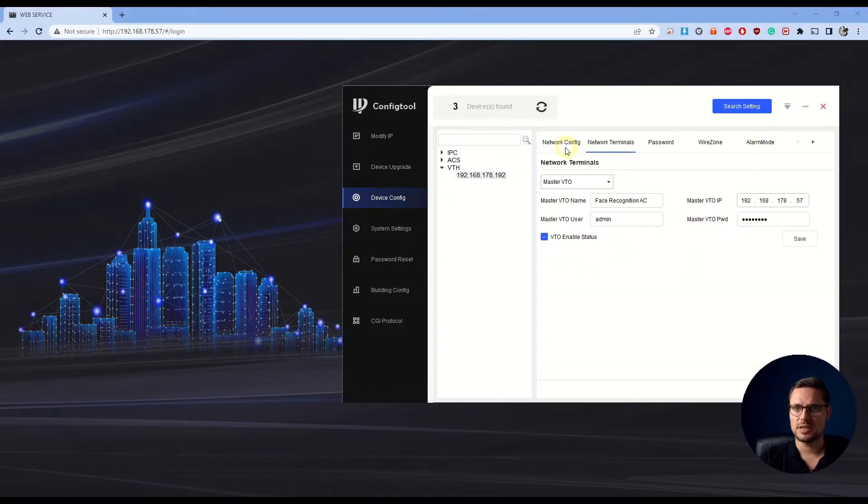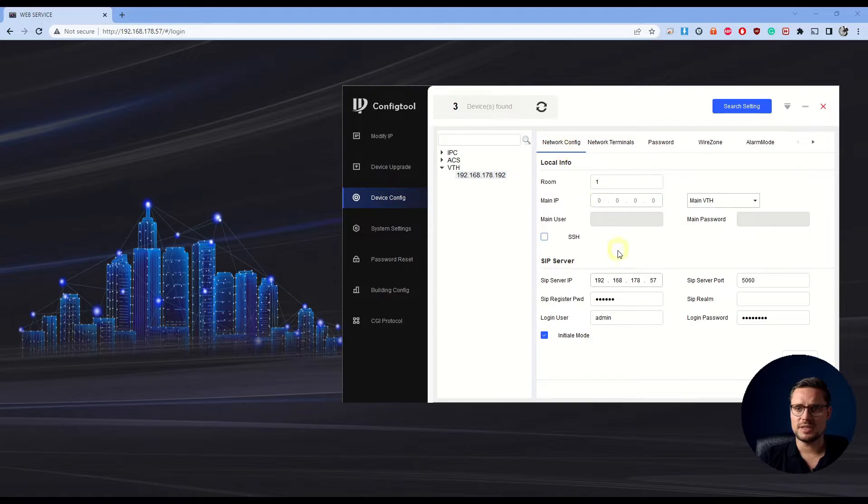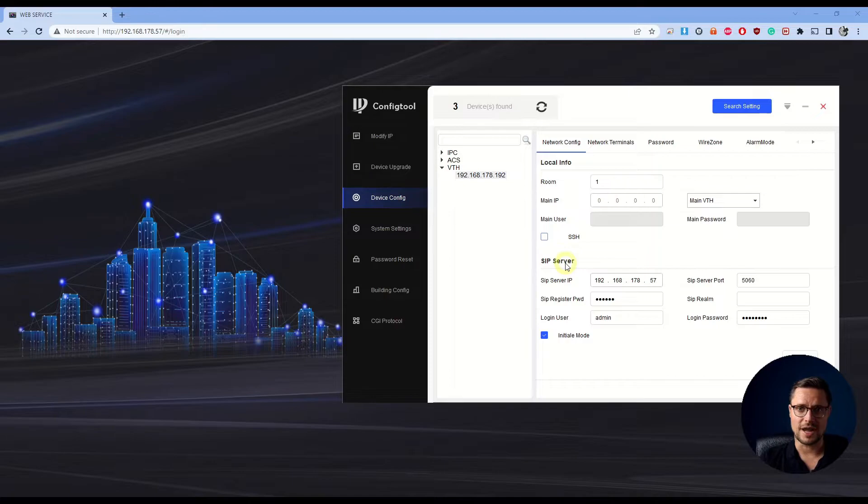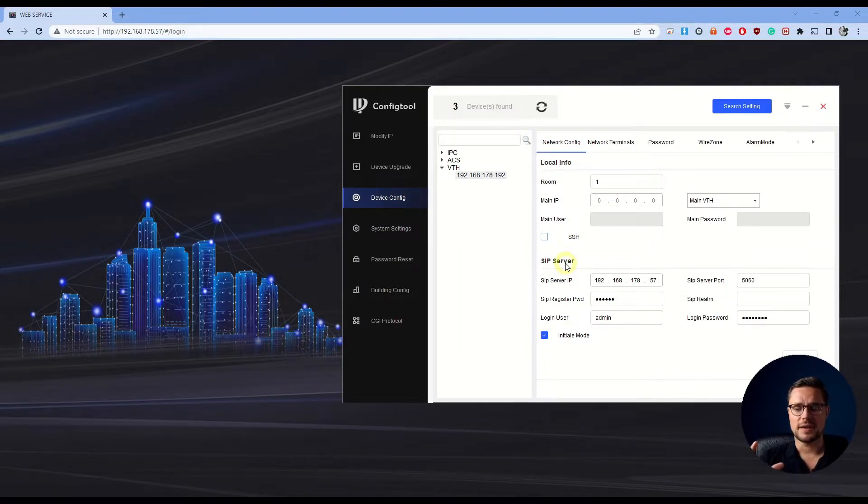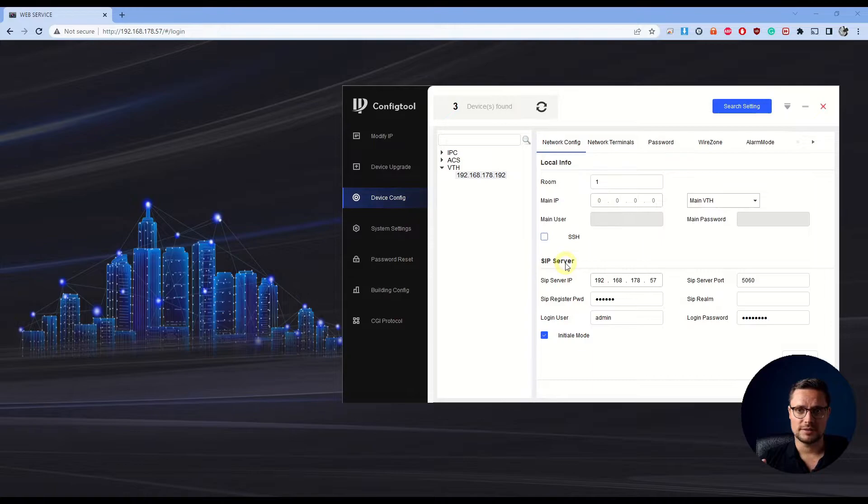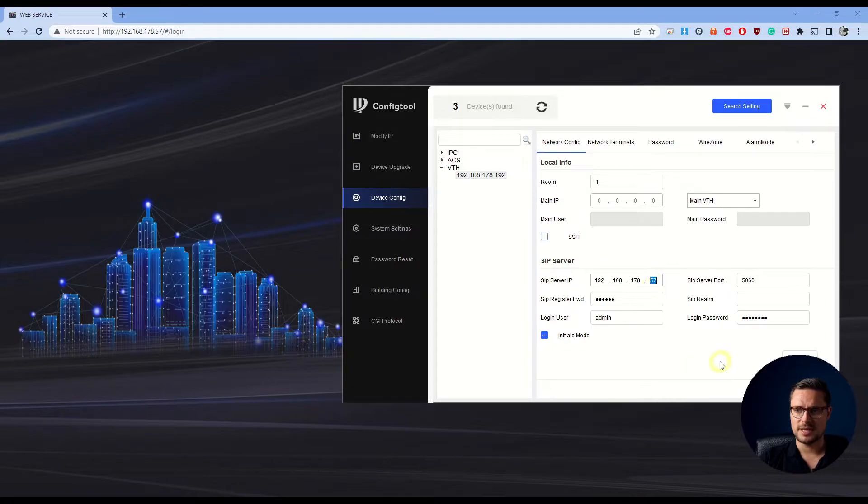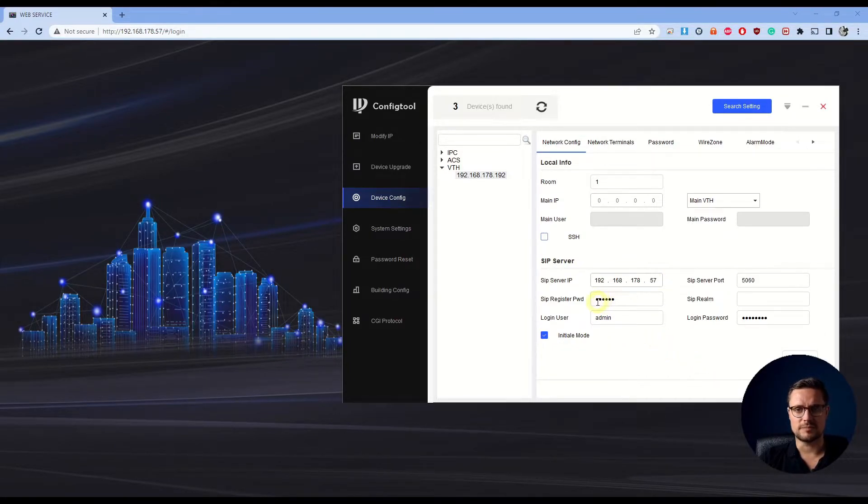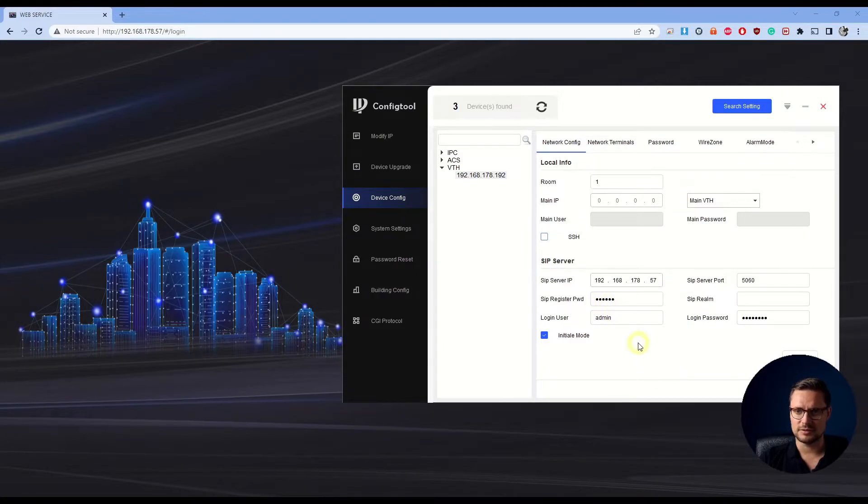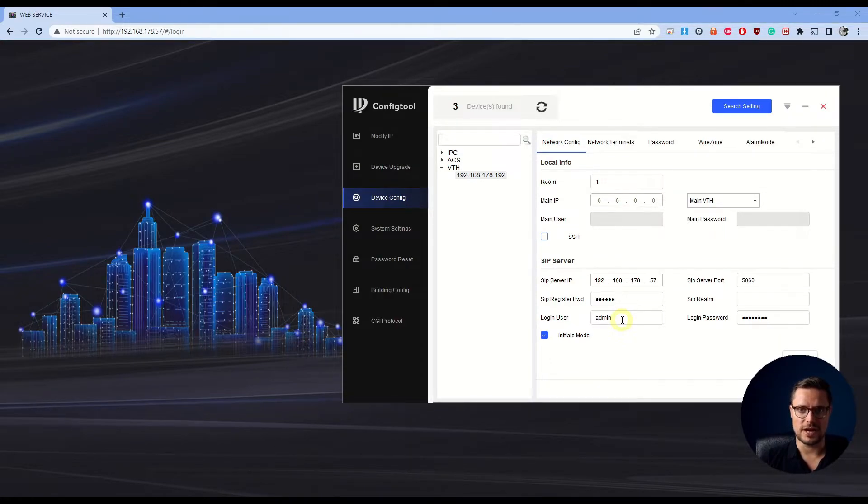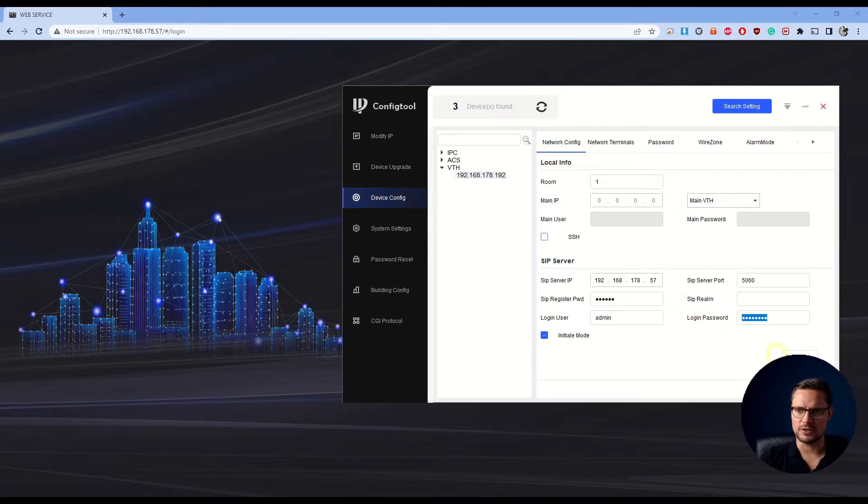In the indoor station, the most important option is the SIP server, because your access control door station will become our SIP server. So now we just enter the access control IP address and we don't need to change any SIP register password. Leave it as the default, and then you just enter the user password of your device, of your door station, which is your access control.